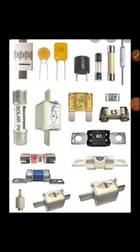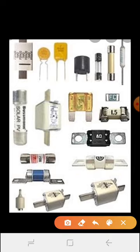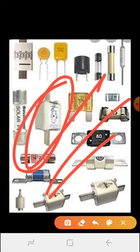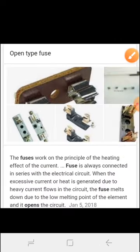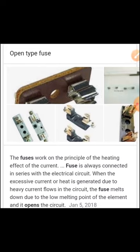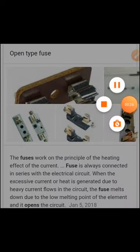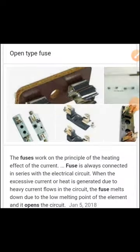Hello everyone, today we discuss various types of fuse. First, we discuss open type fuse.